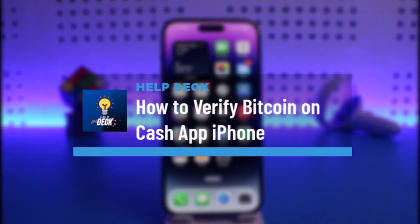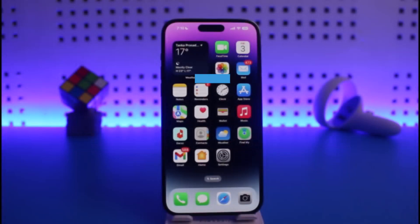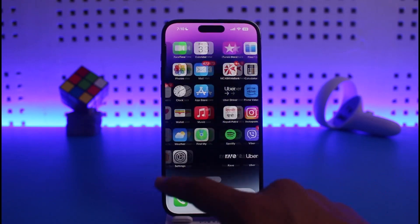How to verify Bitcoin on Cash App on iPhone. Hi everyone, welcome back to our channel. In today's video I will guide you on how you can verify Bitcoin on Cash App for iPhone users, so make sure to watch this video till the end.